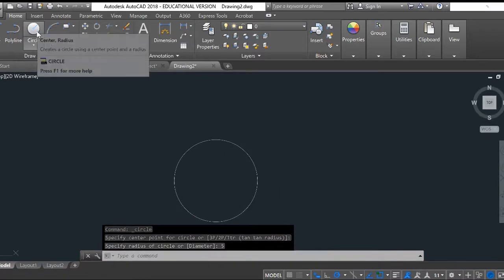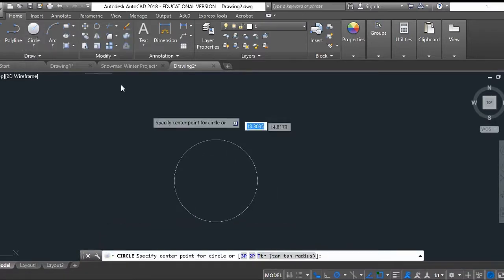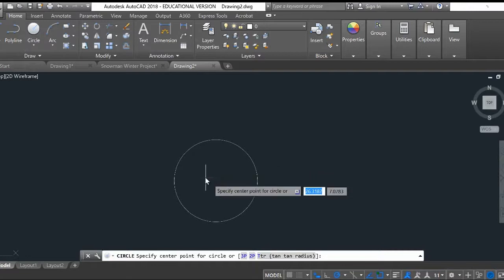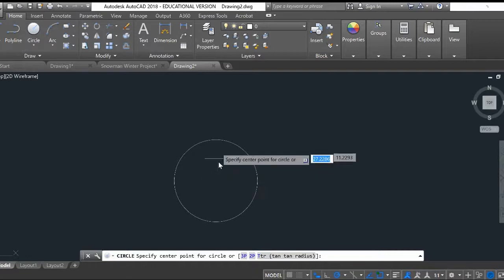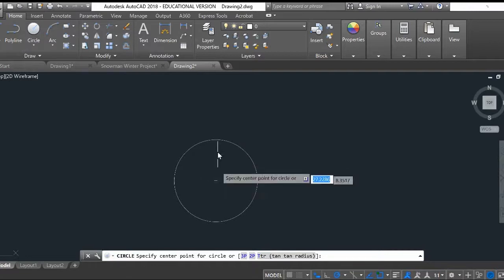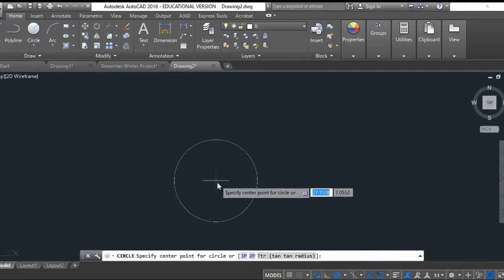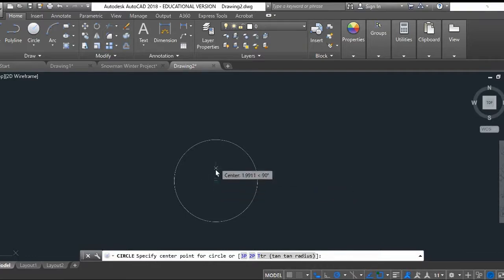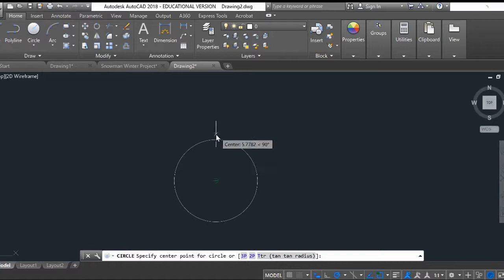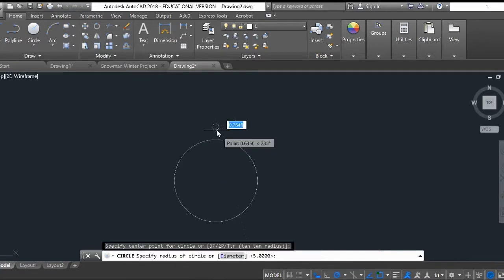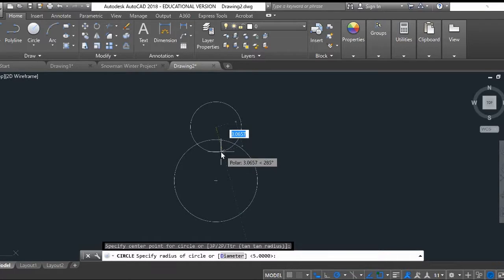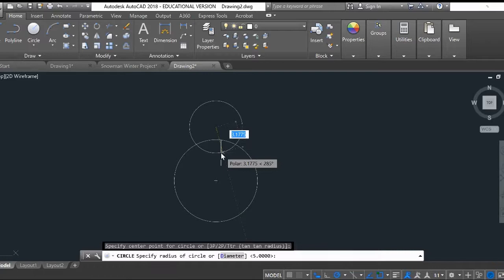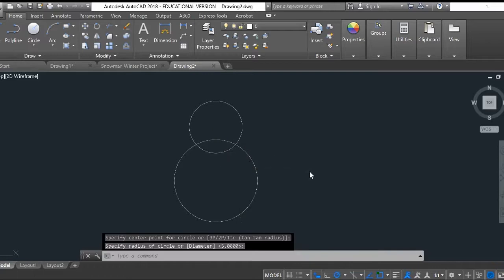Then I'm going to create another circle. Make sure it's centered, so click and hover over the circle. Make sure your center point O snap is turned on. Go up a little bit, go past it, and right there you want to create a circle that's a little bit smaller than the other one. However big you make it, that's up to you.